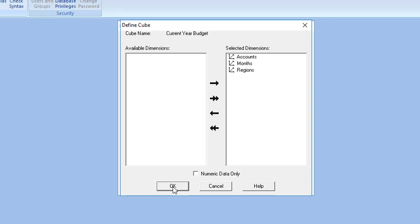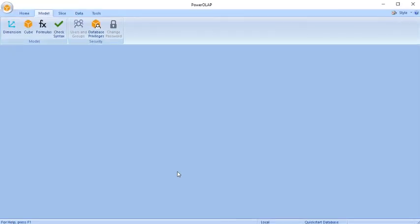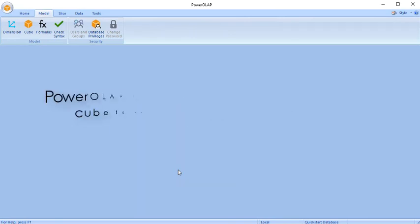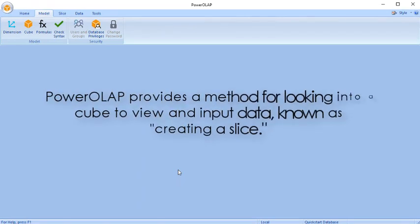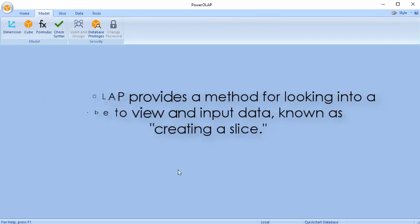You're directed back to the Cube's dialog box. Click the OK button. Power Roll App provides a method for looking into a cube to view and input data, known as creating a slice.